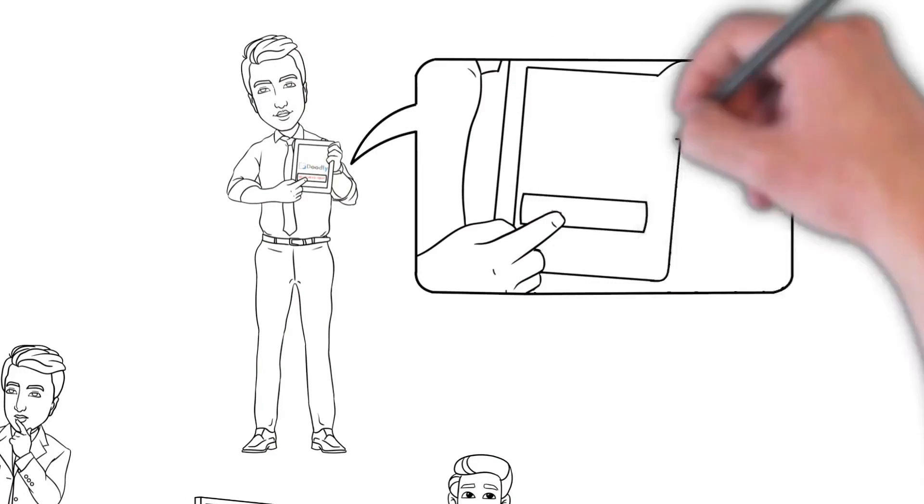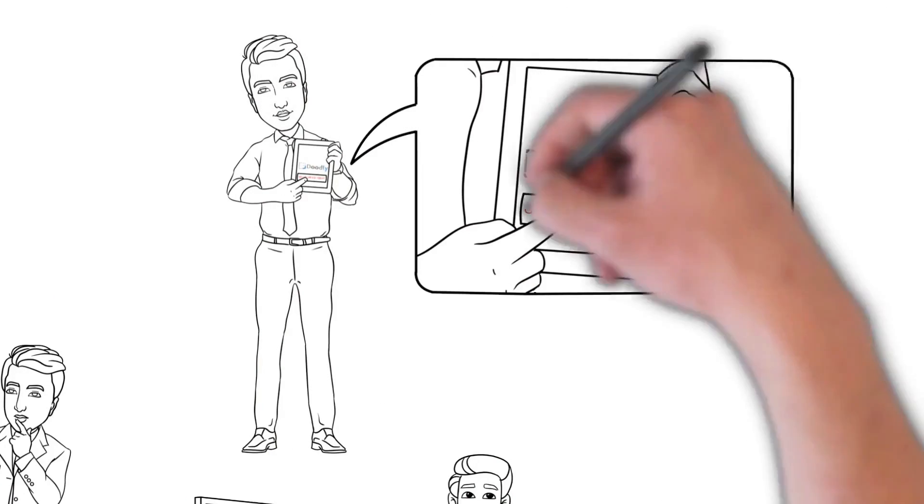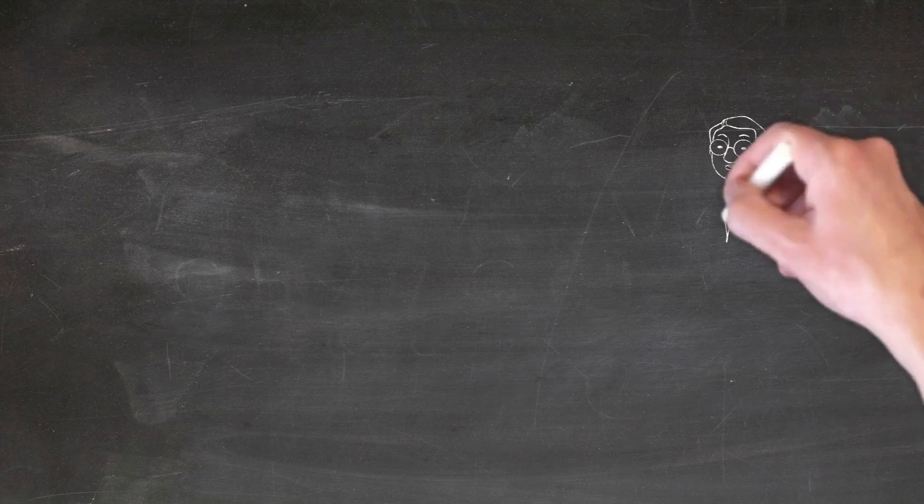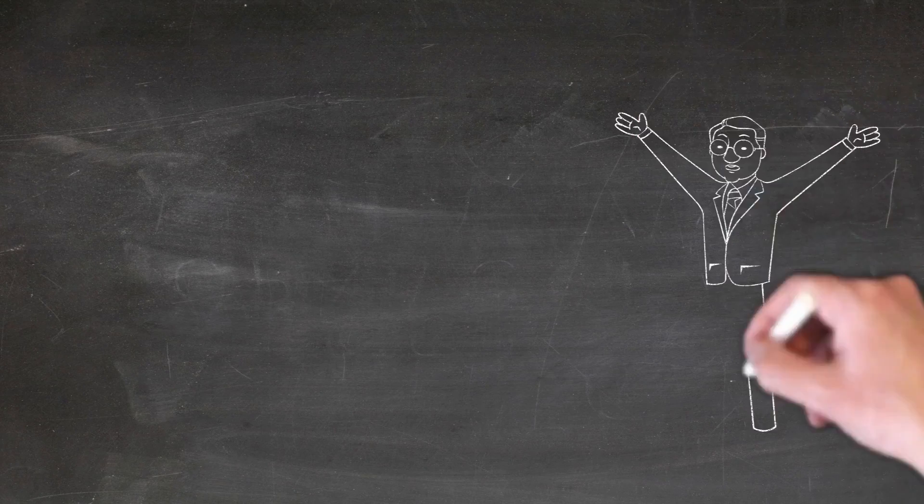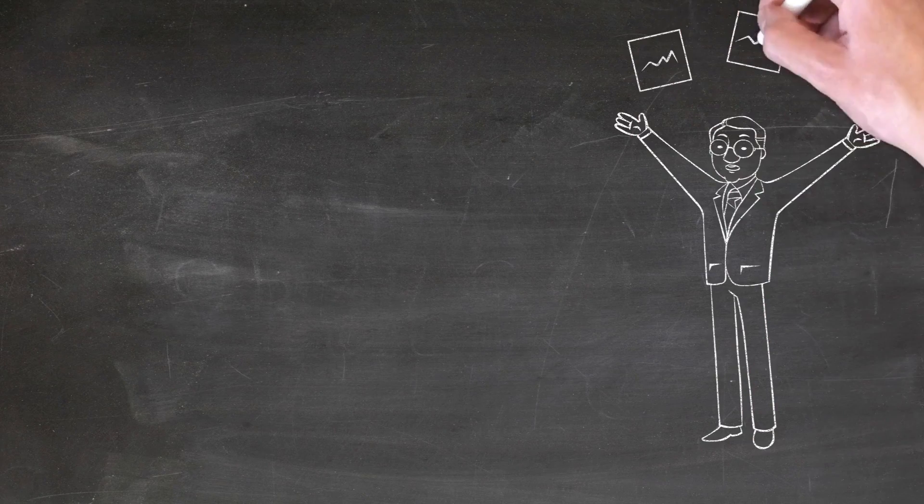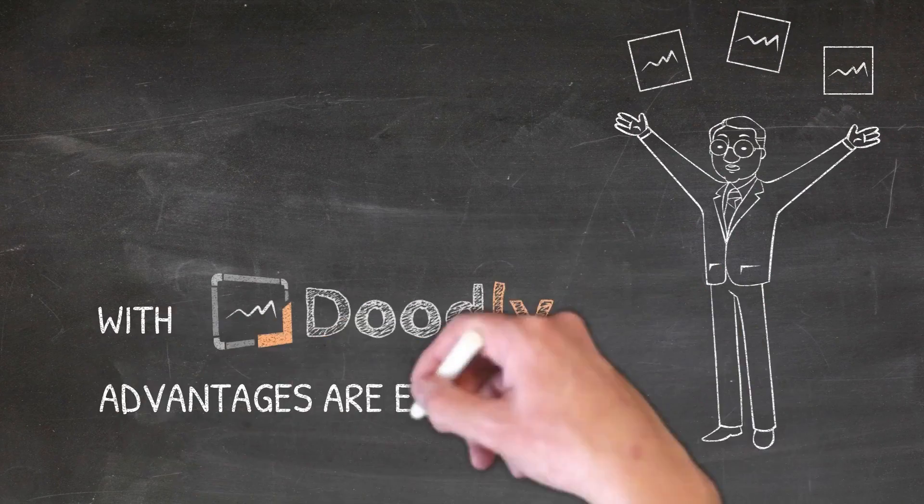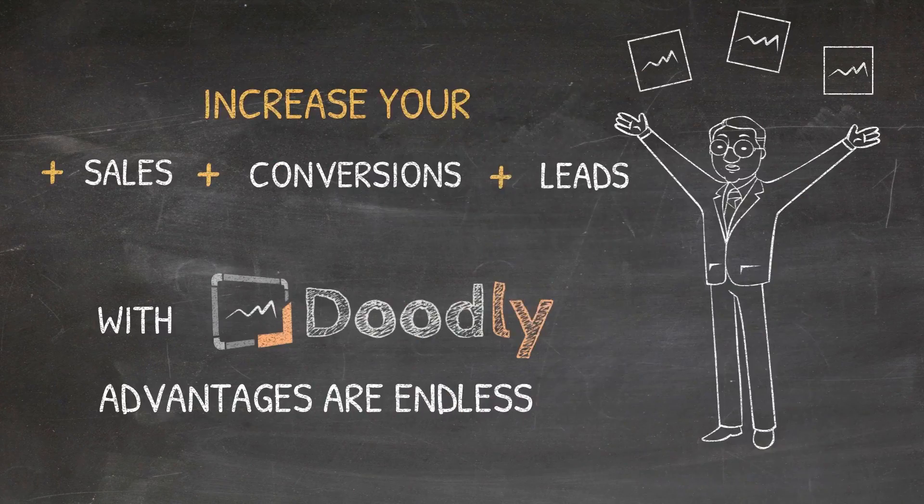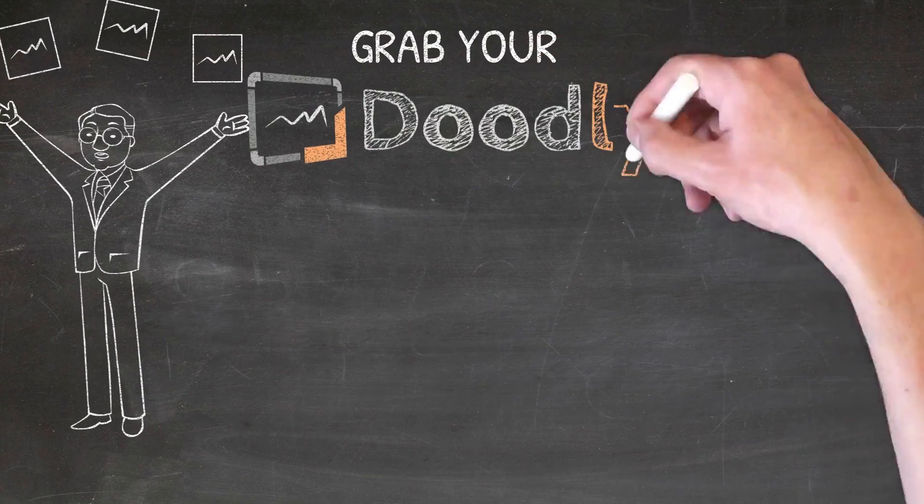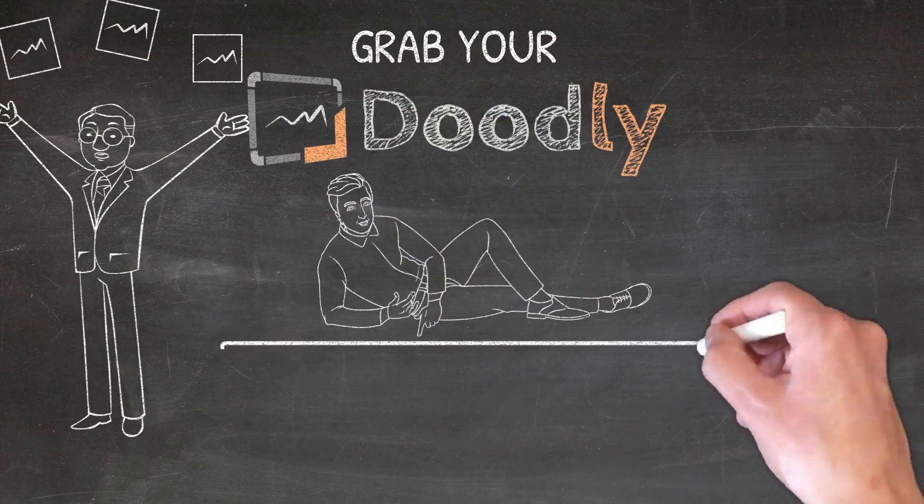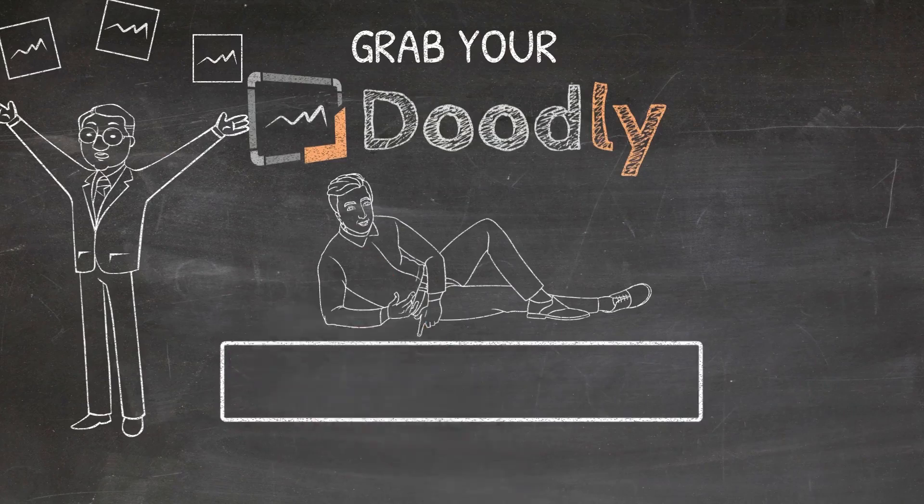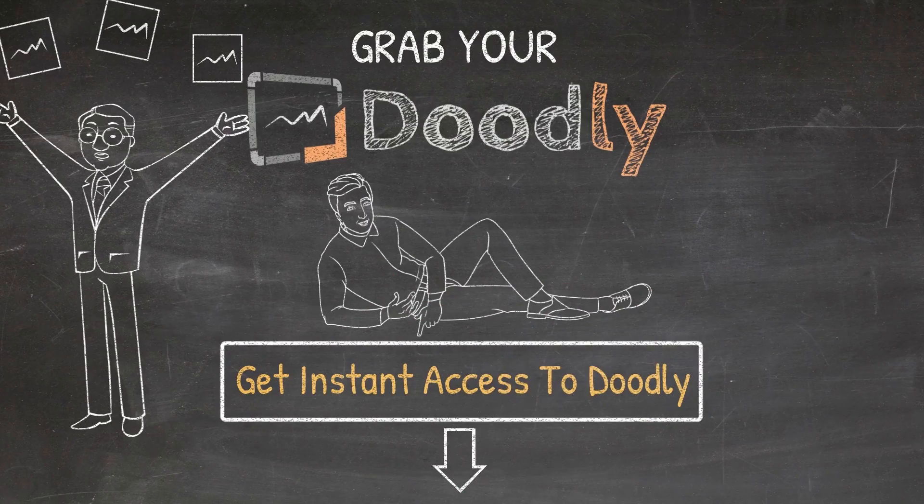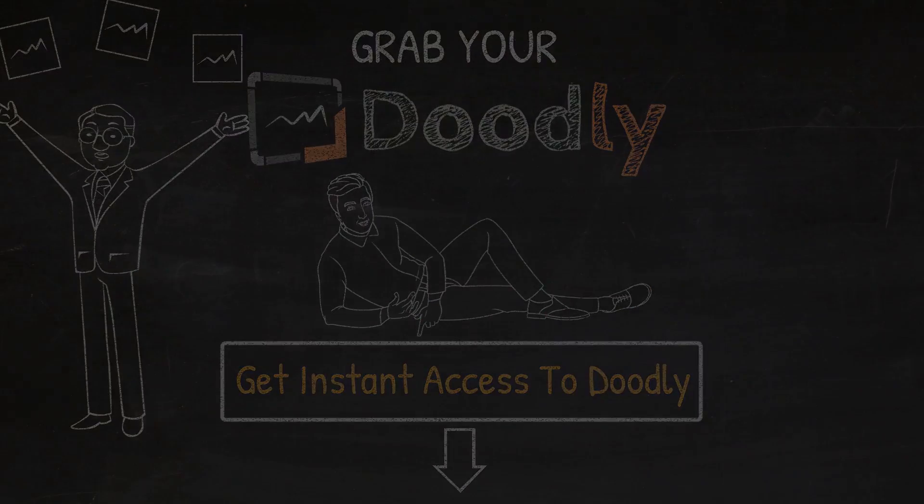Go ahead and click on the button below and get started. We really look forward to seeing the videos that you create to help you increase your conversions, sales, and leads. Doodly is going to give you the unfair advantage over your competitors. The button is right below this video so grab your copy of Doodly right now and we'll see you on the other side.